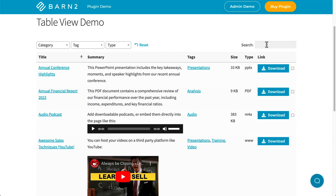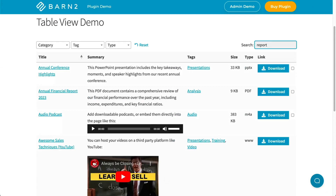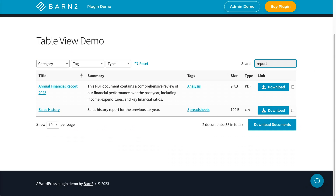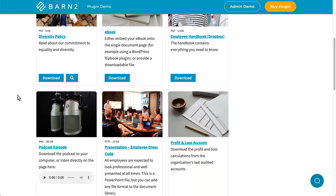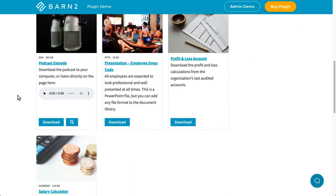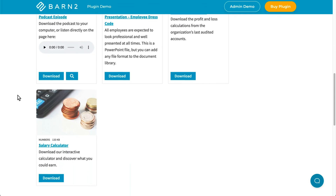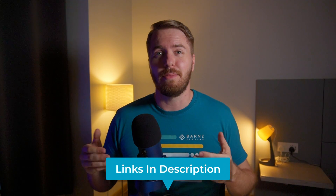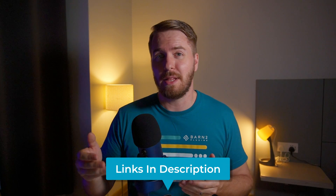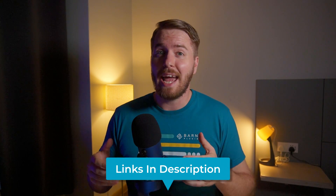The plugin lets you add and manage your own documents into a library straight from the WordPress admin. As you've just seen, you can list PDFs in a searchable table or grid on the front end, and this can be further customized to suit your own needs. Click the first link in the description below to learn more about Document Library Pro and to view the demo for yourself on our website.